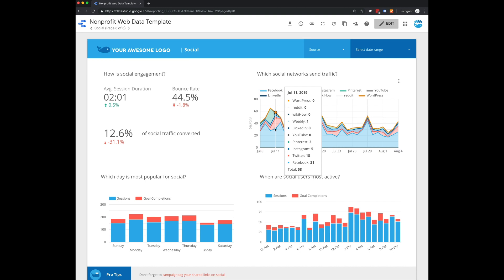The top social networks sending traffic, the day of the week that's most popular for social, and when social users are most active on your website.